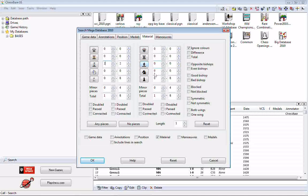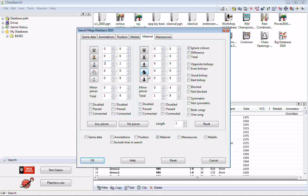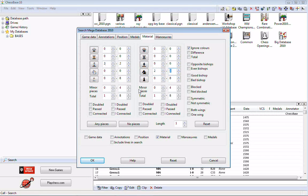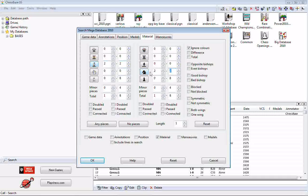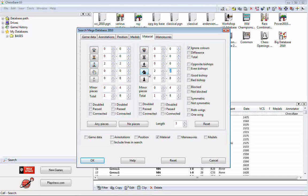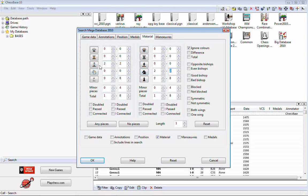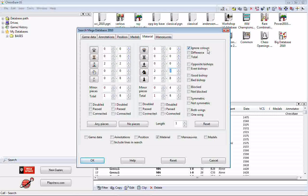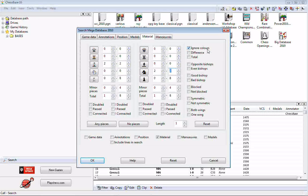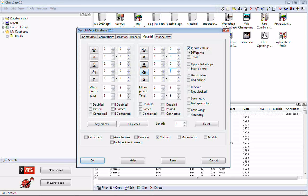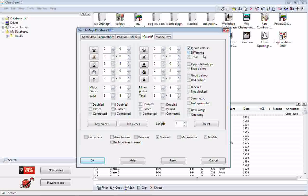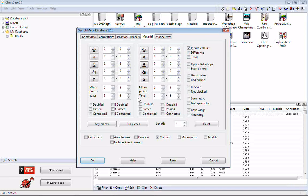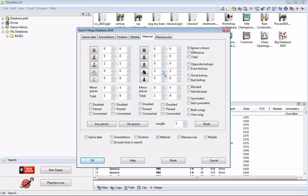Then we go over here on the other side and we want two knights. Now it does not necessarily have to be two white bishops against two black knights. It can be the other way around. It can be black bishops against white knights as long as ignore colors is checked up here. If you need it to be white bishops against black knights, you would uncheck ignore colors. But in this case, I don't really care. So we're going to go for ignore colors. I don't care who's got the bishops and who's got the knights. I just need two bishops against two knights.